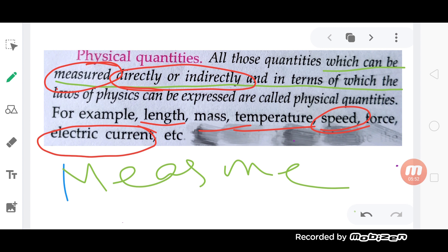You go to the market and say, 'Uncle, please give me two kg of potatoes.' If you give two kg of potato, you have to measure the physical quantity. Look at the table, chair — wherever you can measure, that is a physical quantity.